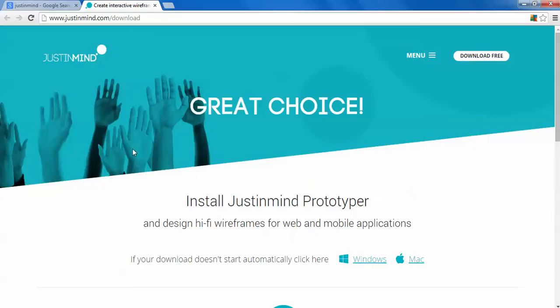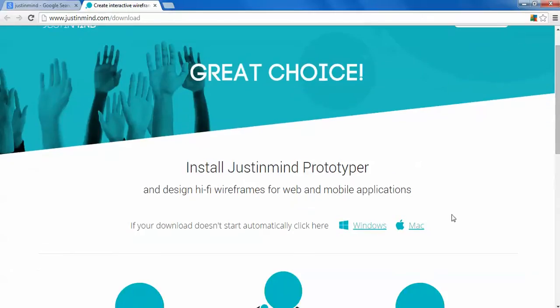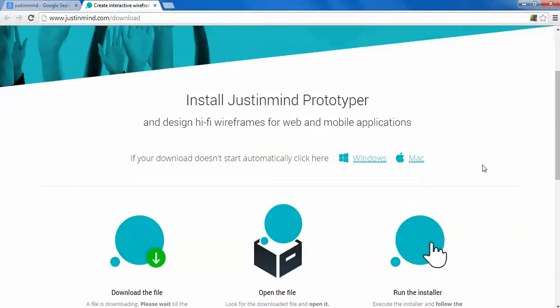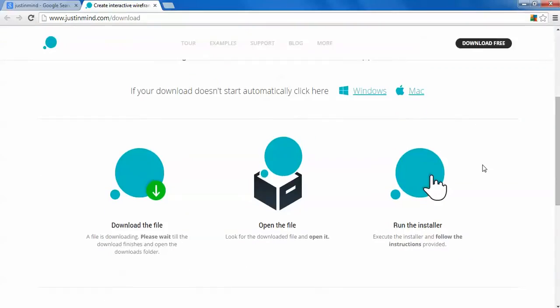The size of this download is 220 MB for Windows support, and for Mac you can download here. You can see on screen it automatically starts downloading. JustInMind Prototyper is used for your web service and mobile application support. When you scroll down on the JustInMind website you can find download files. Open the files and run the installation.